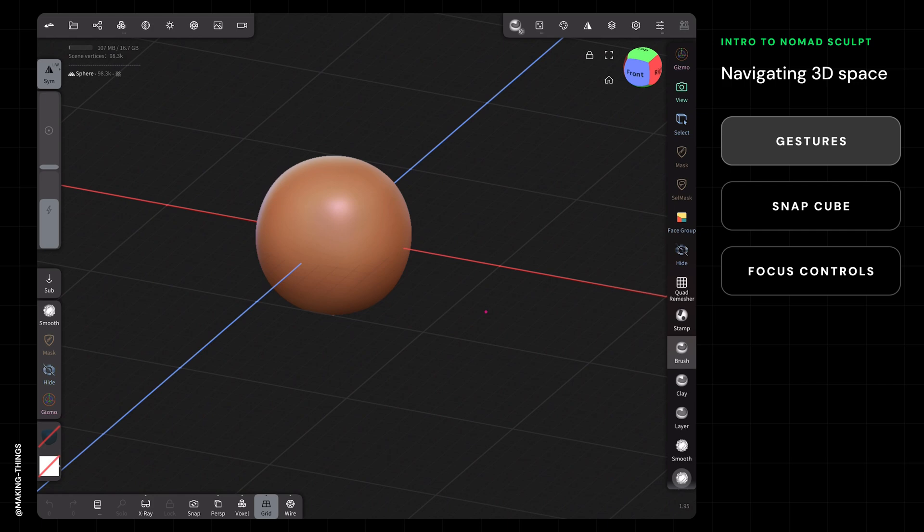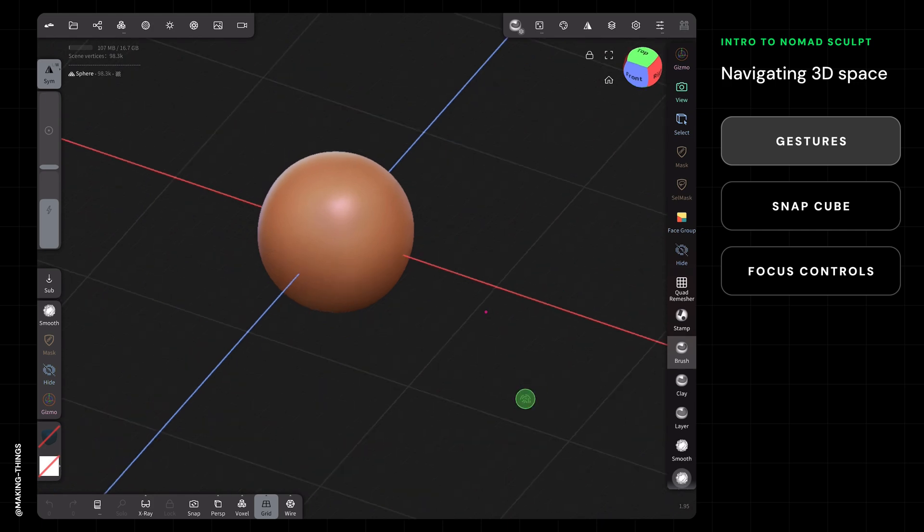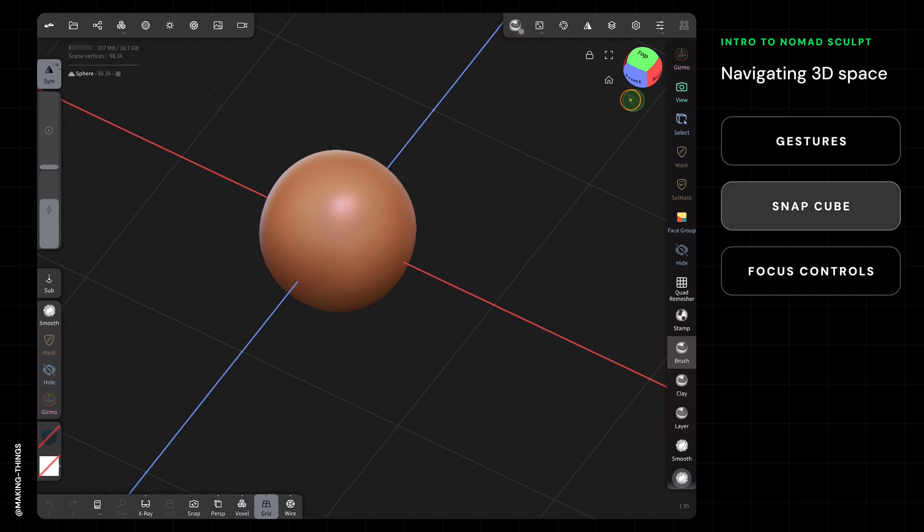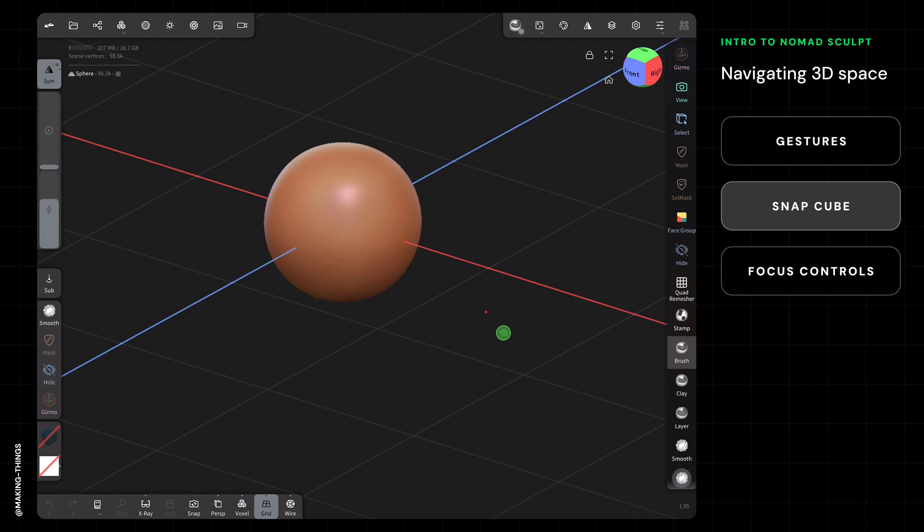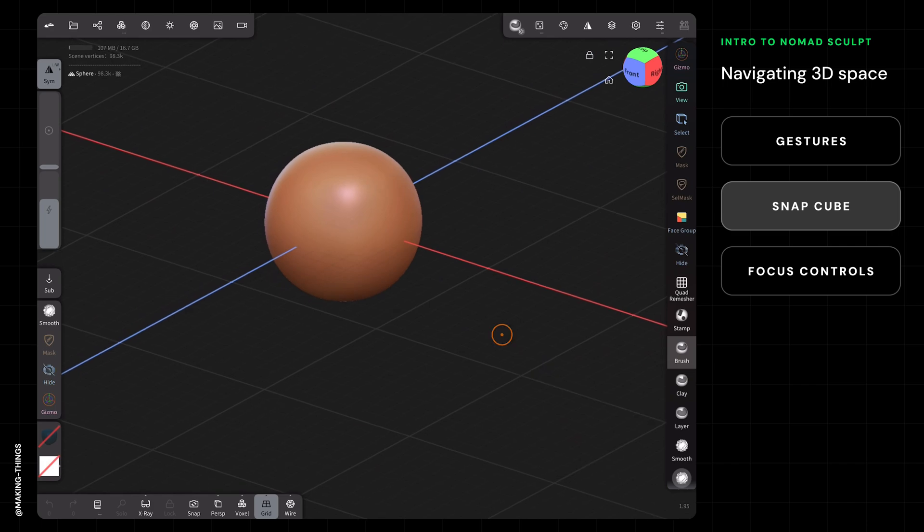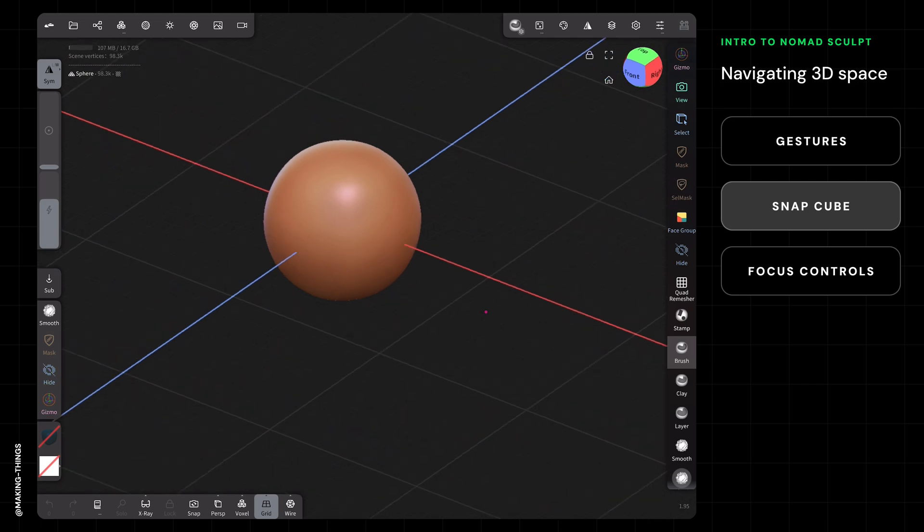Those are the three main controls. There are plenty of other ways to see different views quickly. Up here in the top right, there's this thing called the snap cube—I understand it's a sphere right now. In the settings you can change it to a cube or an XYZ controller. There are three modes that this snap cube can look like.